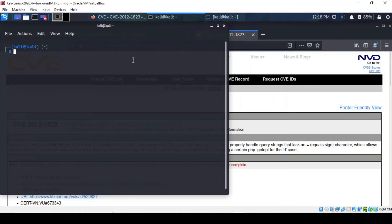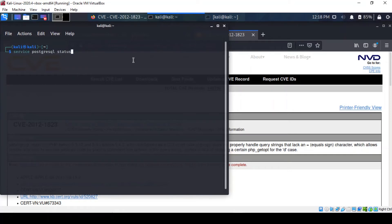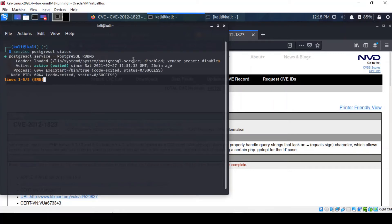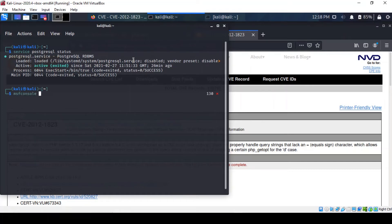The first thing to do is to make sure our PostgreSQL database is up and running. I've got it running so I'm just going to check the status to confirm that's the case and then launch MSF console to get Metasploit started and it shouldn't take long.